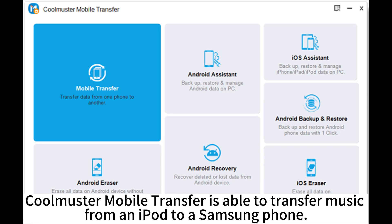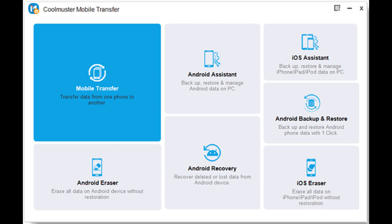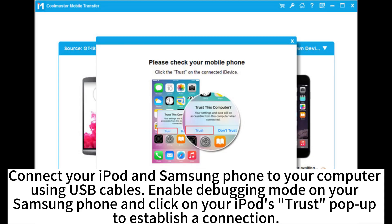Coolmaster Mobile Transfer is able to transfer music from an iPod to a Samsung phone. Download and install Coolmaster Mobile Transfer on your computer, then launch it and enter the Mobile Transfer module to continue. Connect your iPod and Samsung phone to your computer.